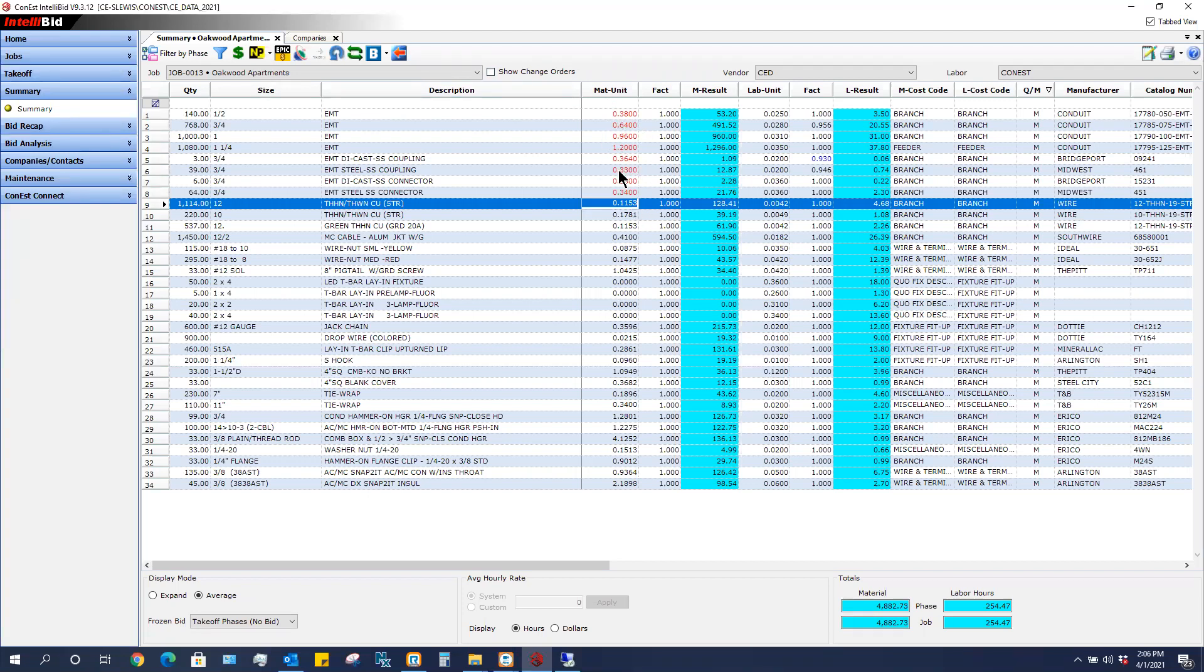So again, however I get these prices in here, right now they are good as long as I am in this job. If I create a new job, they will not see these prices.